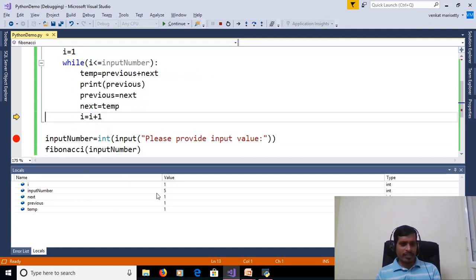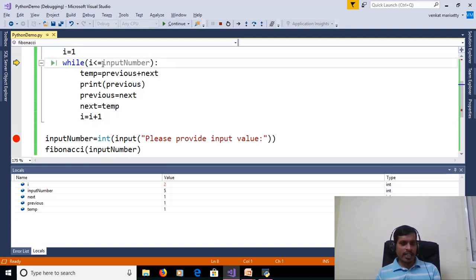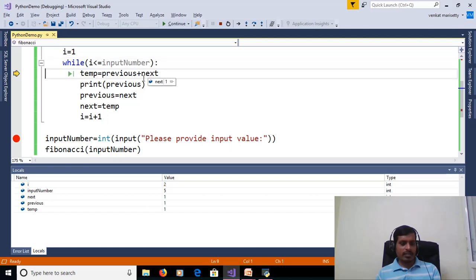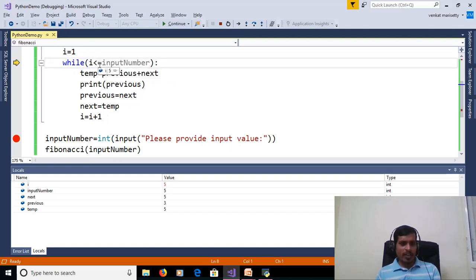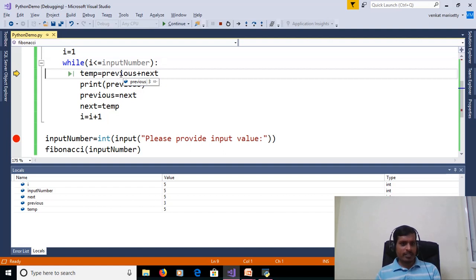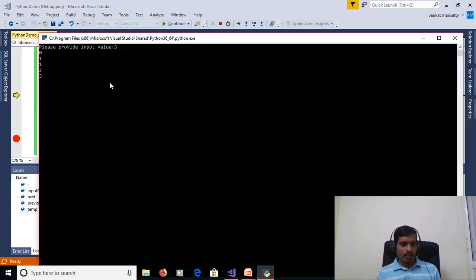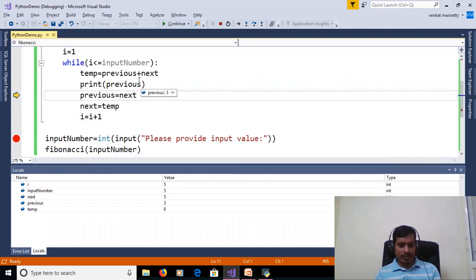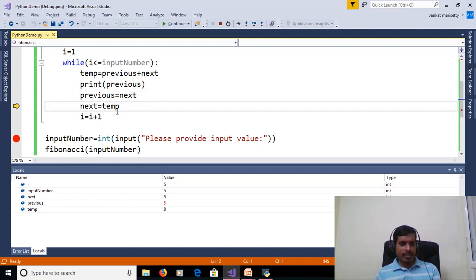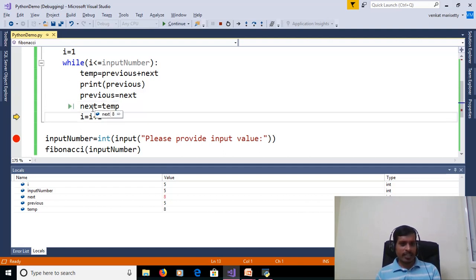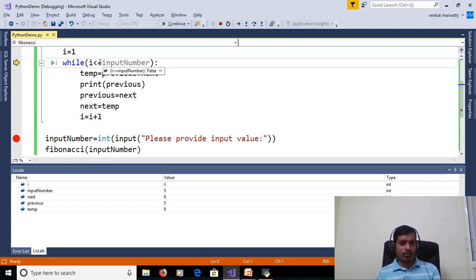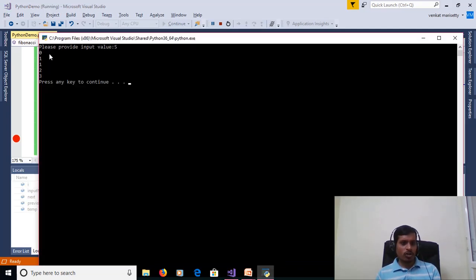Next value is stored into previous, and temporary value is stored into next. Then i is incremented by 1 — i was 1, now i is equal to 2. 2 less than or equal to 5 — True. The loop continues. When i is equal to 5, 5 less than or equal to 5 is True. Previous 3 plus next 5 equals 8, stored into temp. Print previous — previous is equal to 3. Next is stored into previous, temp is stored into next — next is equal to 8. Then i is incremented to 6. 6 less than or equal to 5 is False — it exits the while loop. We are getting output as 0, 1, 1, 2, 3.